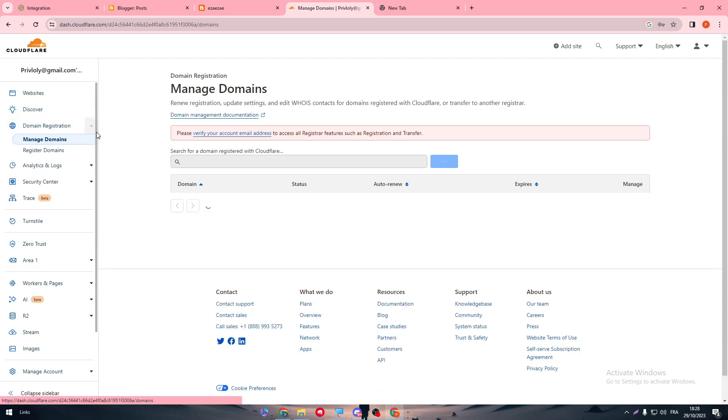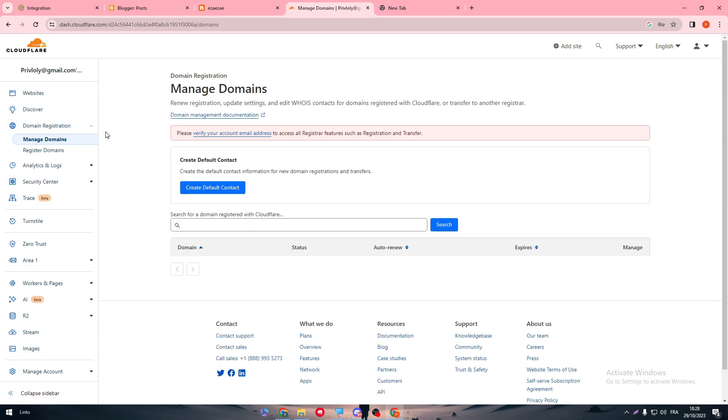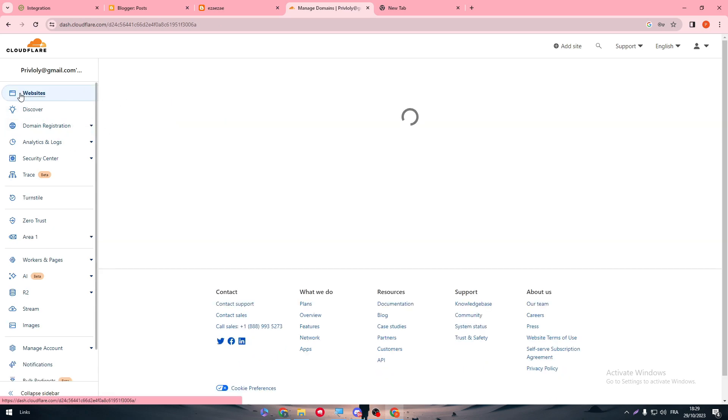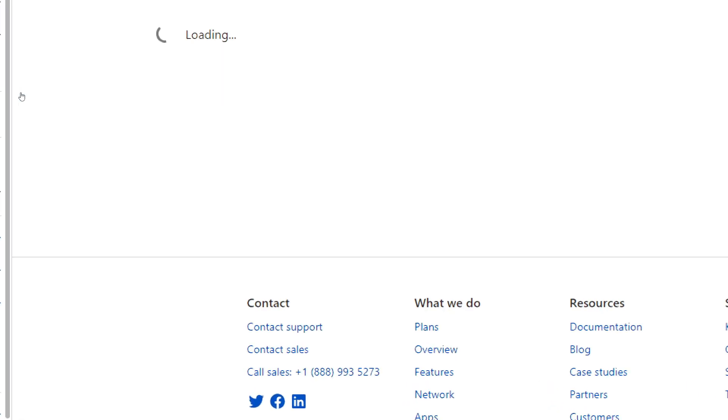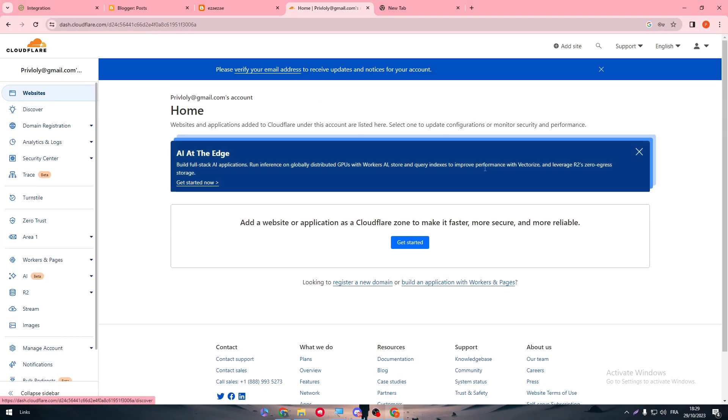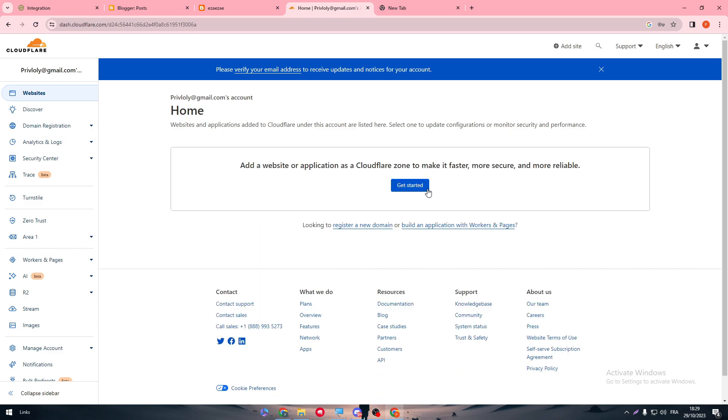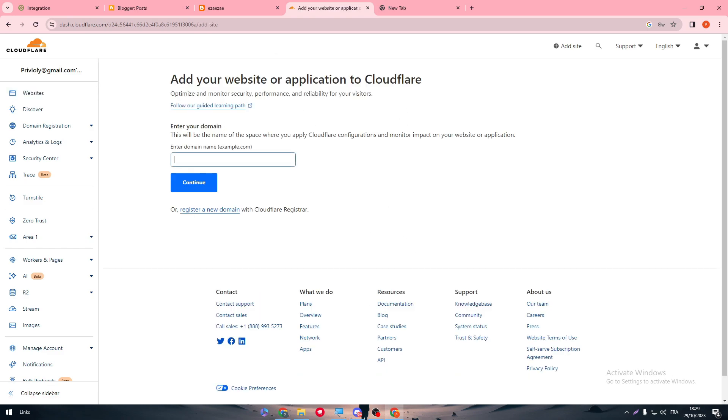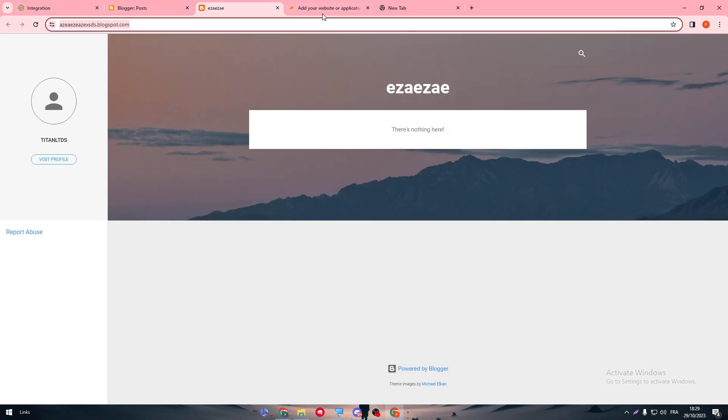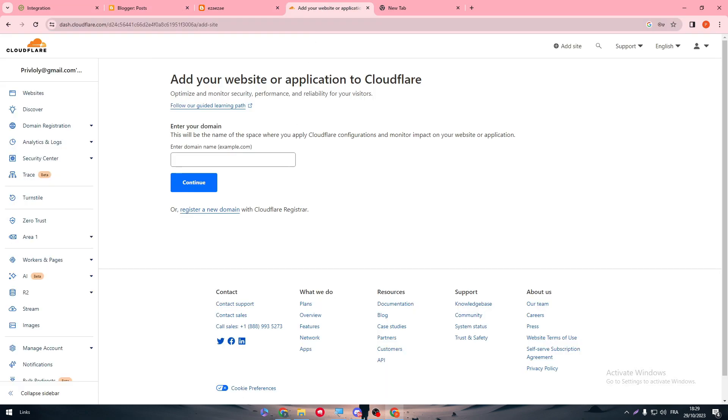So domain registration and we need to create a new domain in here. So how to do that? Simply just head up to websites. Let me just close everything. Register a new domain. And here you have to put our domain. So we have to copy this once more. Put it in here. Continue.